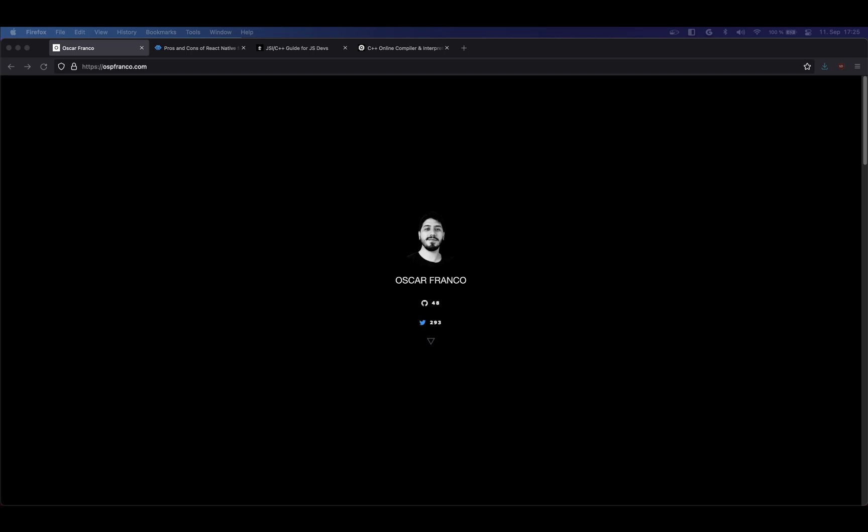I'm Oscar Frankel, I'm a software developer from Bolivia but I live in Germany. I have worked a lot with React Native in many companies and released several apps. And lately I've been getting into the JSI, which is the new communication layer for React Native between JavaScript and the native code.